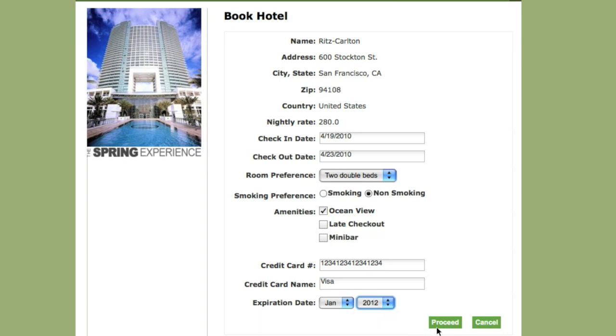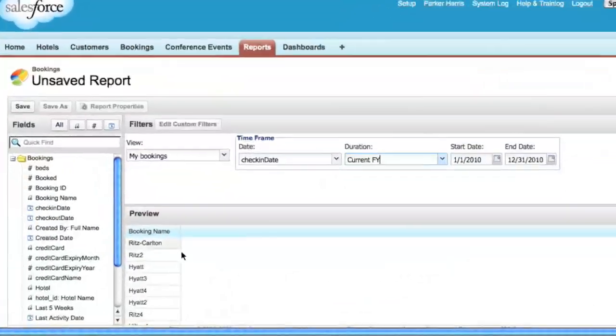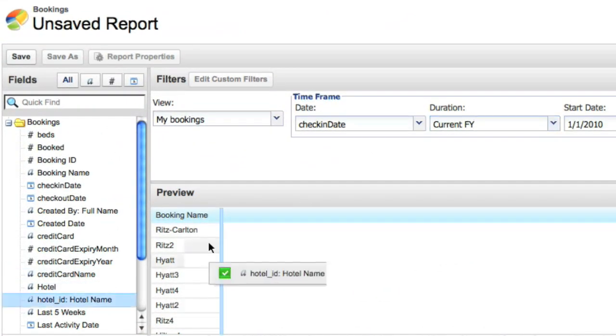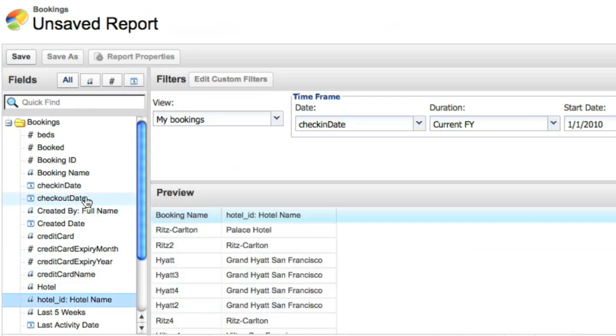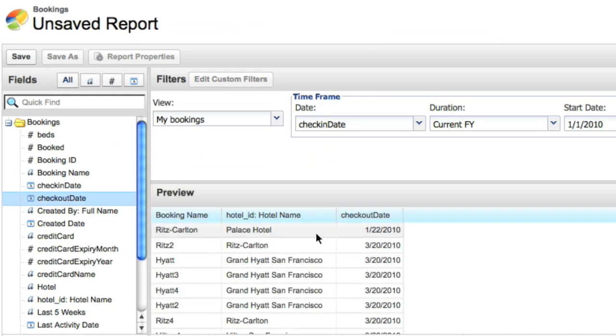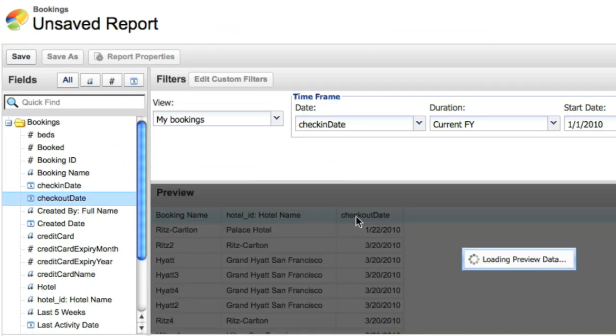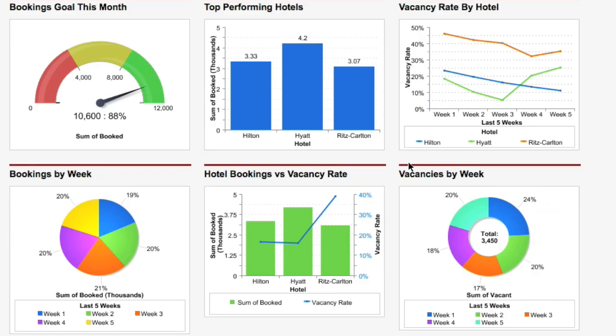This information is stored in the force.com database. With VMForce, there's also built-in reporting. Users can create their own reports, without you having to write a single line of code. And they can also build dashboards, like this one.